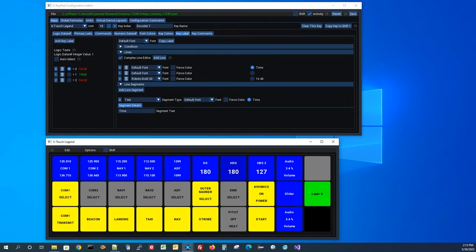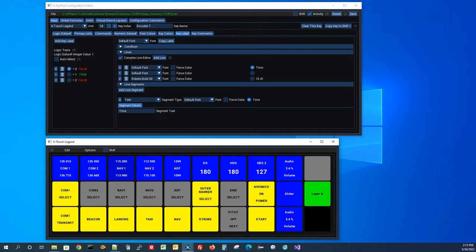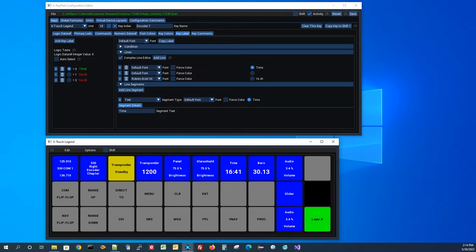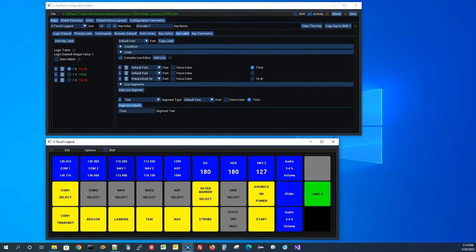We have the XKeypad editor up, and the configuration loaded is the X-Touch mini legend I created to go along with the X-Touch mini configuration. For those who don't have an X-Touch or didn't see the video, this virtual device gives you a legend you can put on a monitor right behind your X-Touch mini, helping you know what encoders are programmed to what. As you switch layers using the layer button on the X-Touch mini, it shows you the different encoders in use and what the buttons mean.